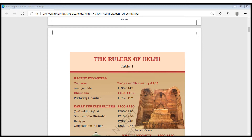Let us look at the rulers of Delhi and the time periods of each dynasty. First, the Rajput dynasty was in power in the early 12th century. Anangapala was king from 1130 to 1145. Then the Chahamanas came — from 1165 to 1192. Prithviraj Chauhan was quite famous, with a reign period of 1175 to 1192.